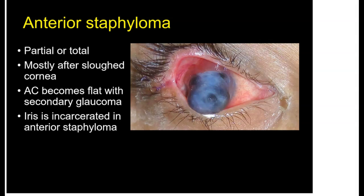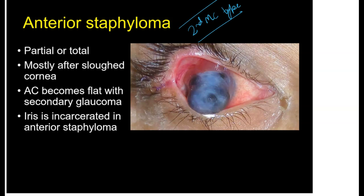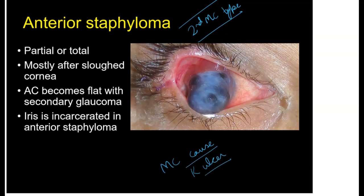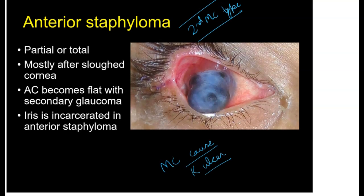Anterior Staphyloma refers to an incarceration or protrusion of the body of the iris through the cornea. It is the second most common type of Staphyloma and the most common cause is a perforated or impending perforation corneal ulcer. In anterior Staphyloma, the anterior chamber becomes flat and there is accompanied inflammation inside the anterior chamber, which can lead to secondary glaucoma.